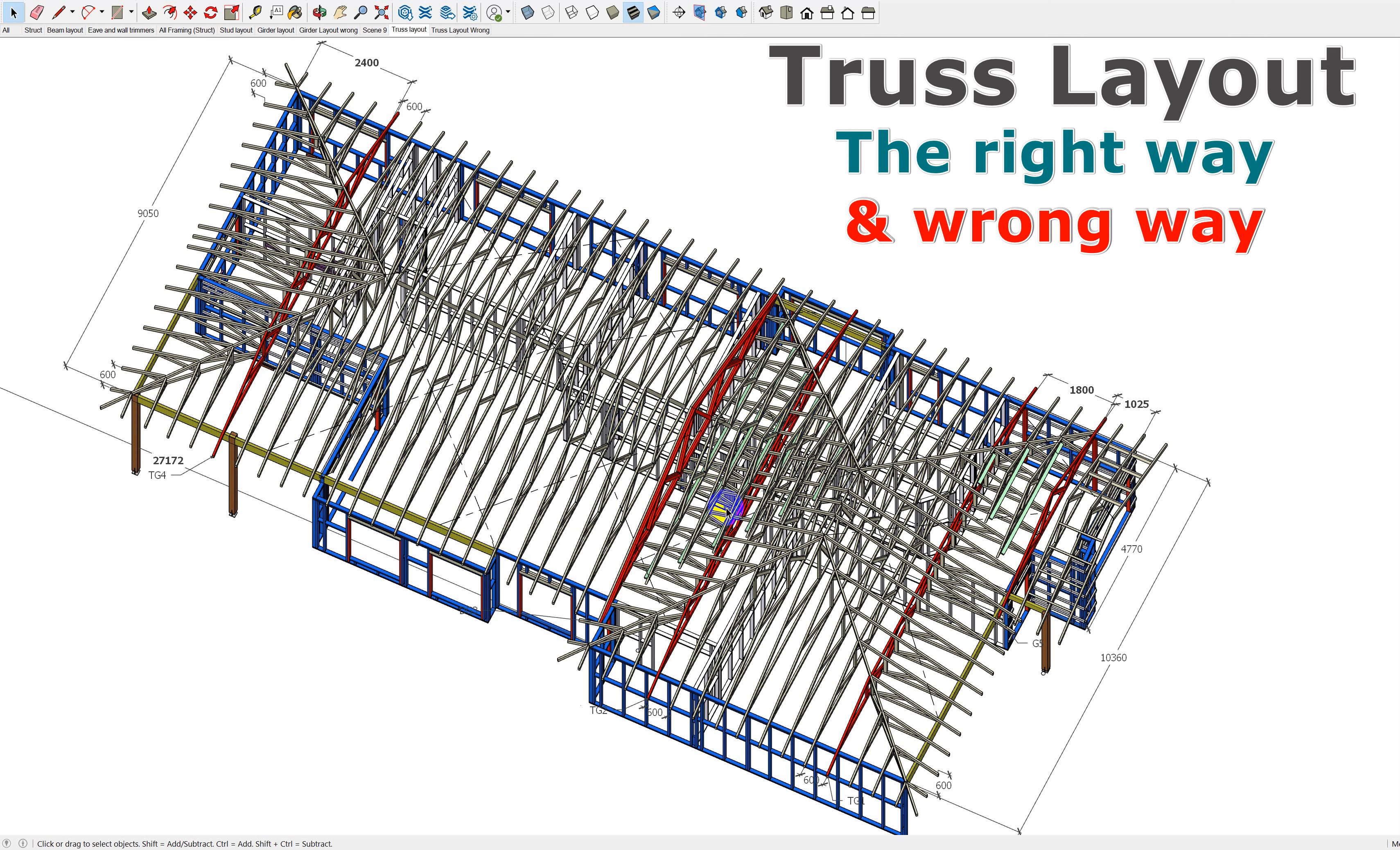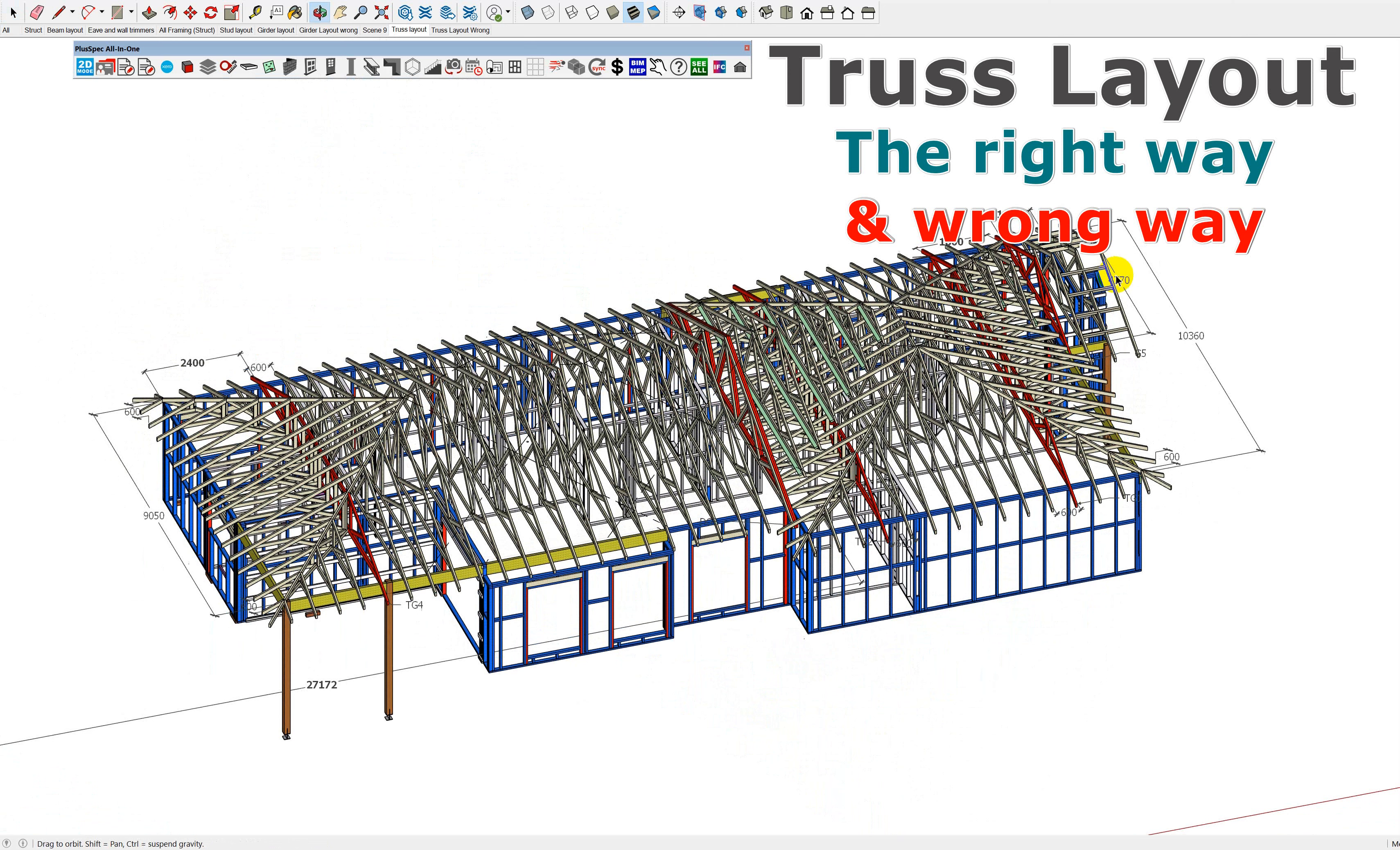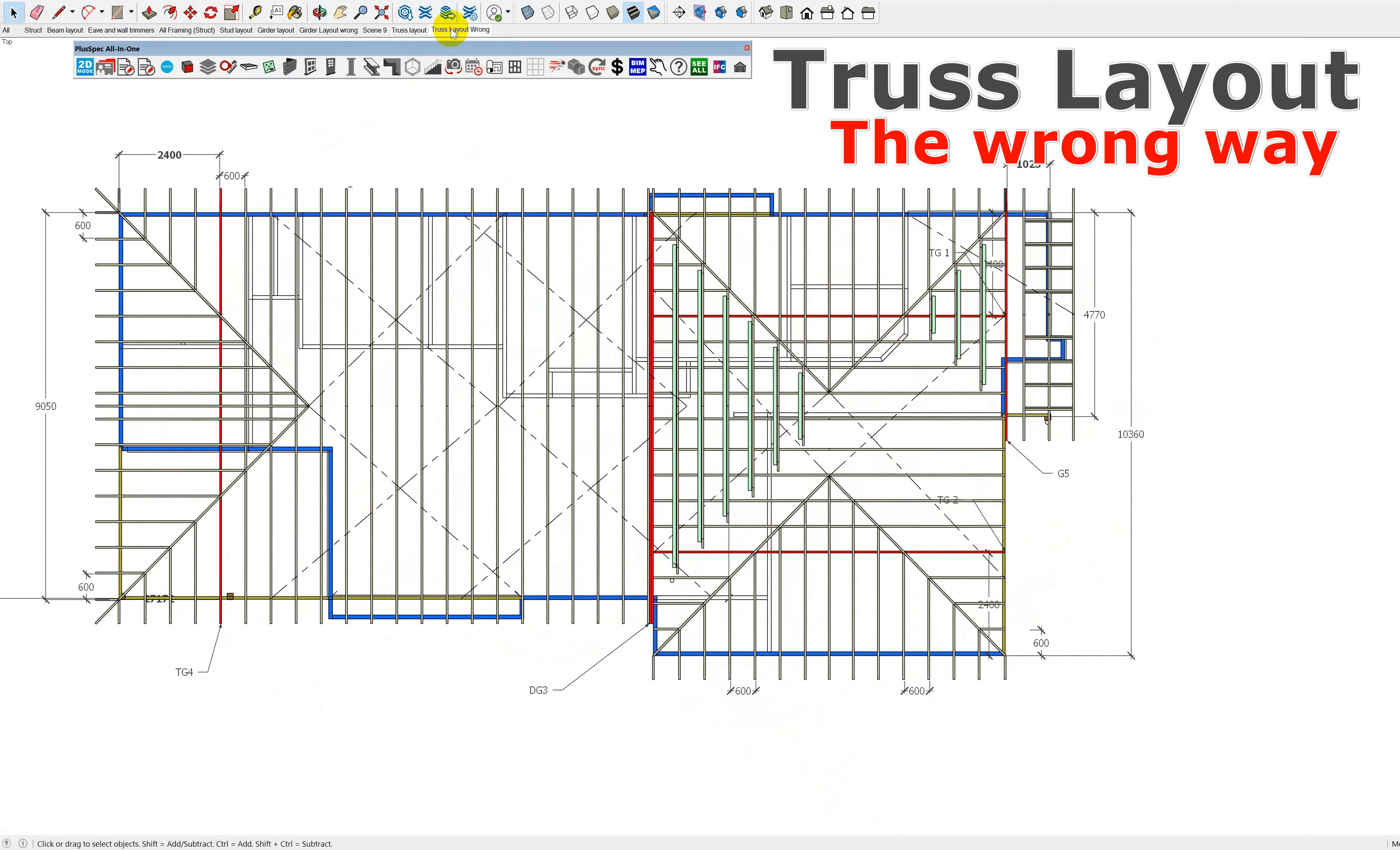Hey guys, I'm going to go through truss layout in a little bit more detail, just so you can see what's wrong and what's right, because basically they kind of all look the same unless you get into detail.